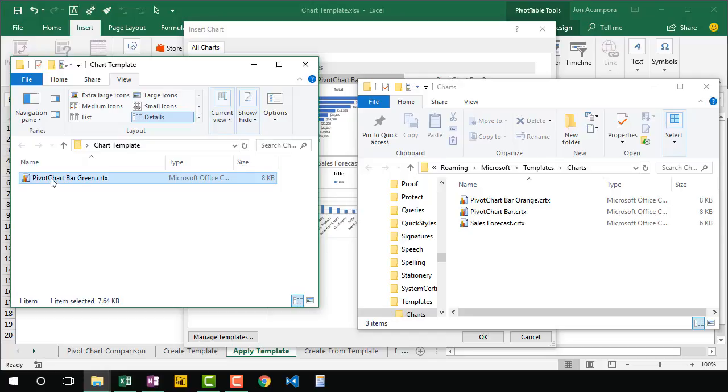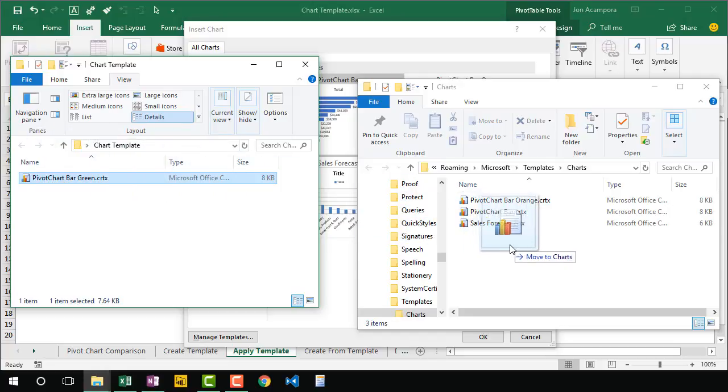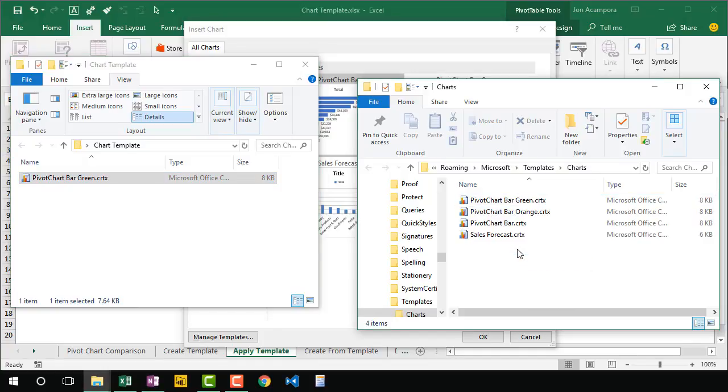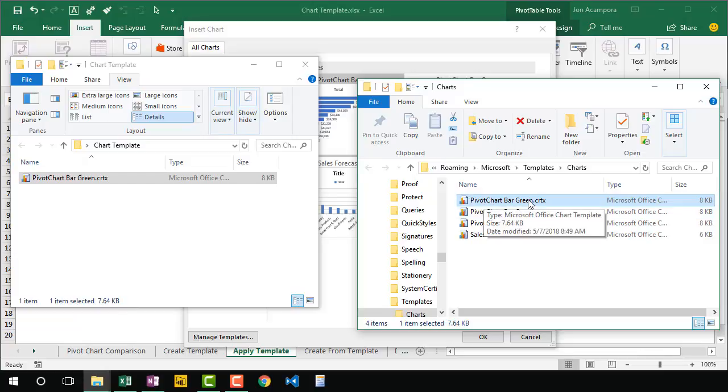So you can just do something as simple as left-click and drag the file over here to the chart templates folder. You can hold down the Control key on the keyboard to make a copy and then release. And then we'll have our new chart template right here in our chart templates folder.